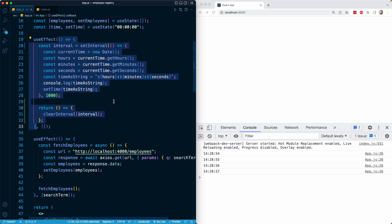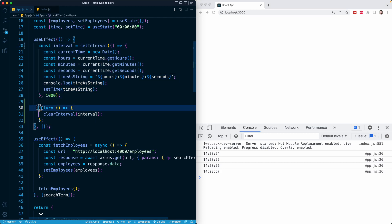React will run this logic and then queue the cleanup function up to run whenever the effect is terminated. The next thing I want to show you is that the function we provide is going to run not just when the component unmounts, but when the previous effect's function is terminated.